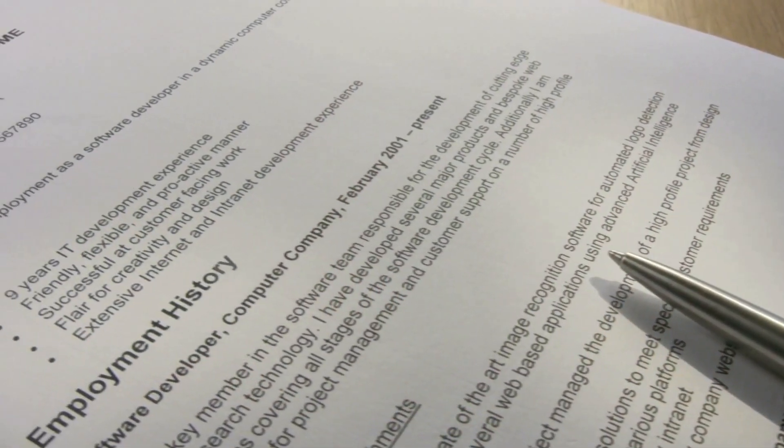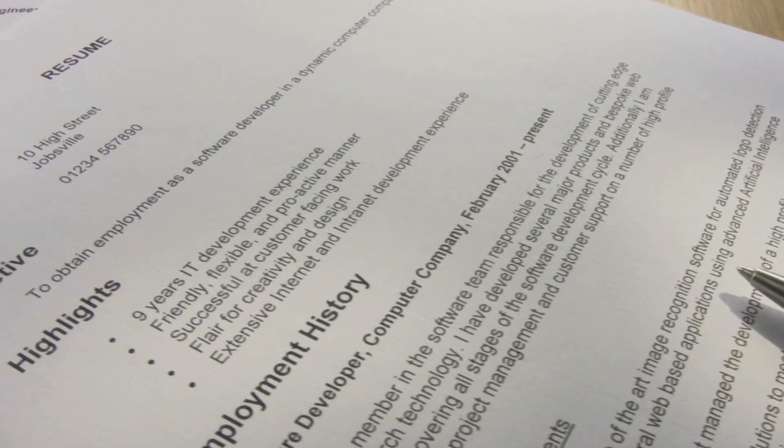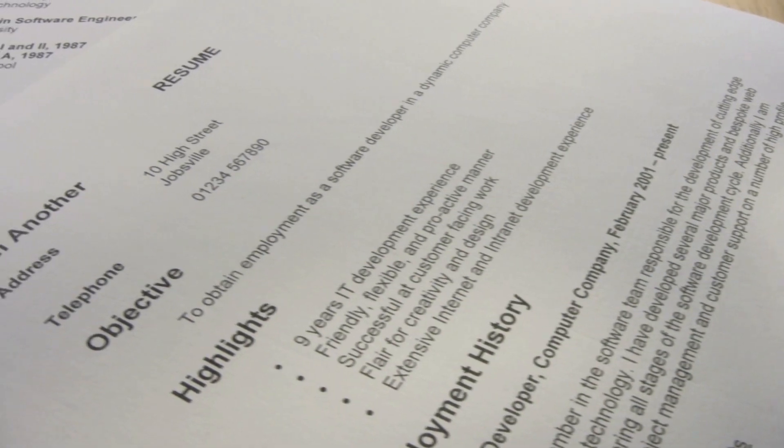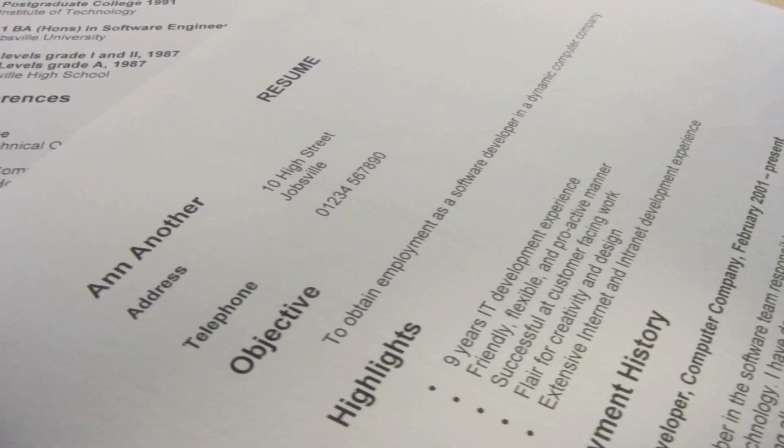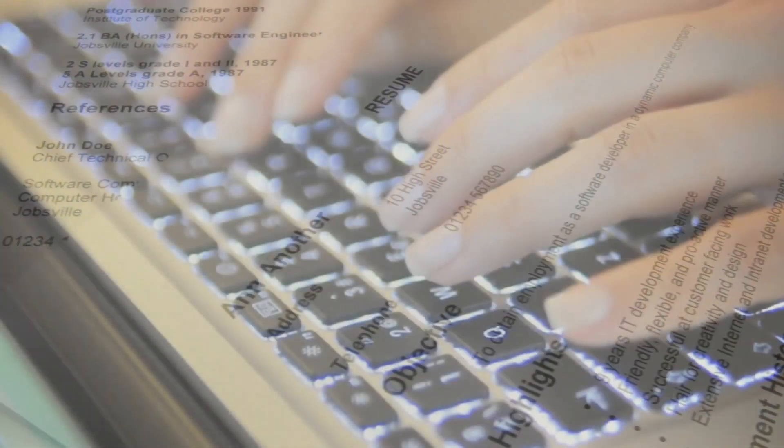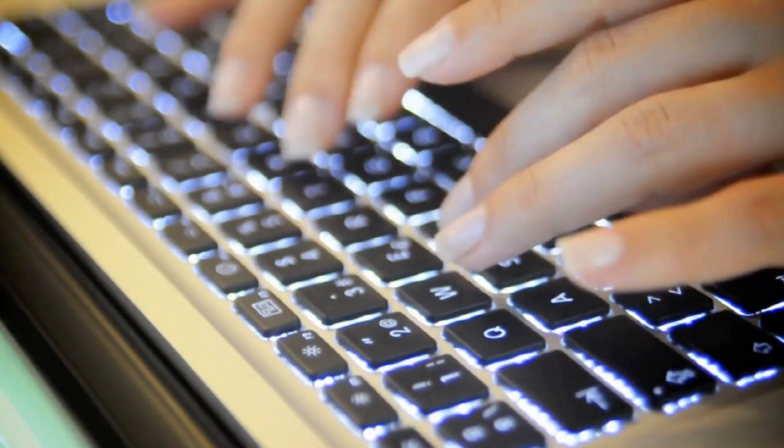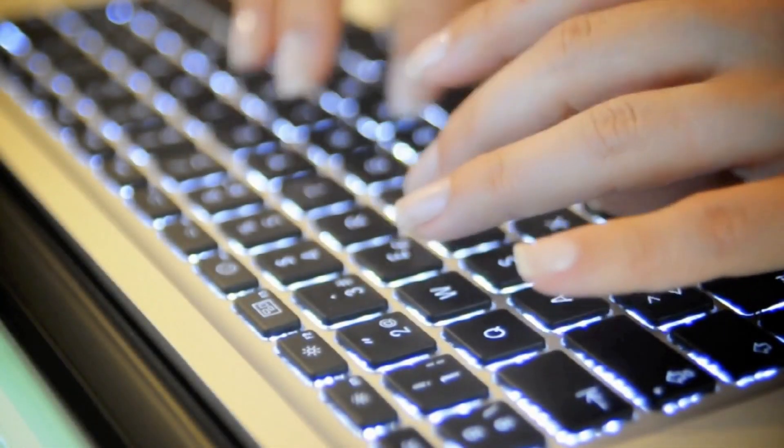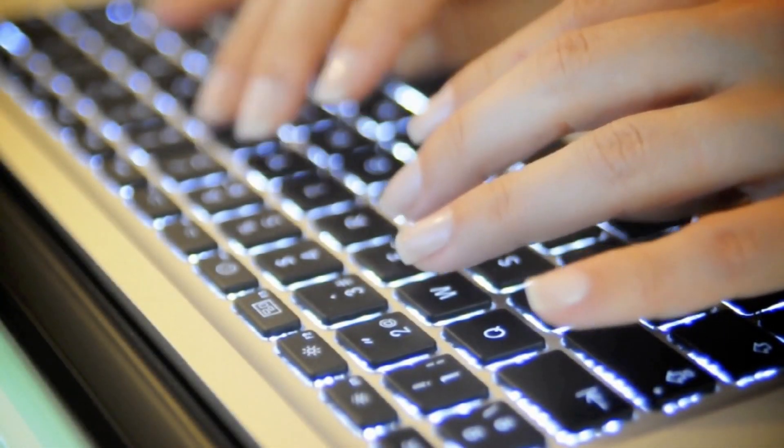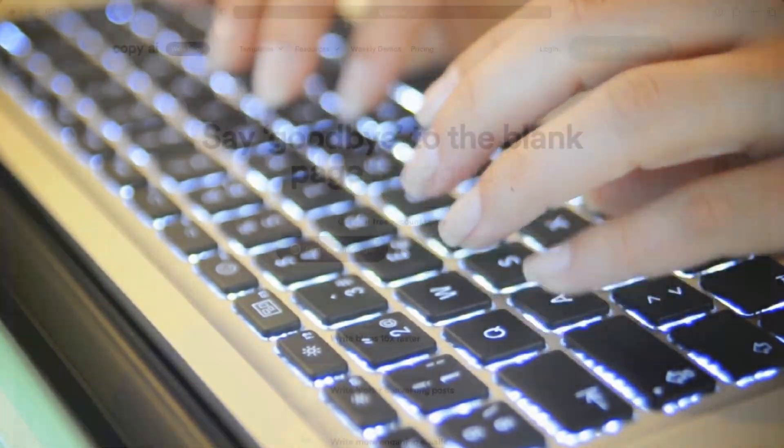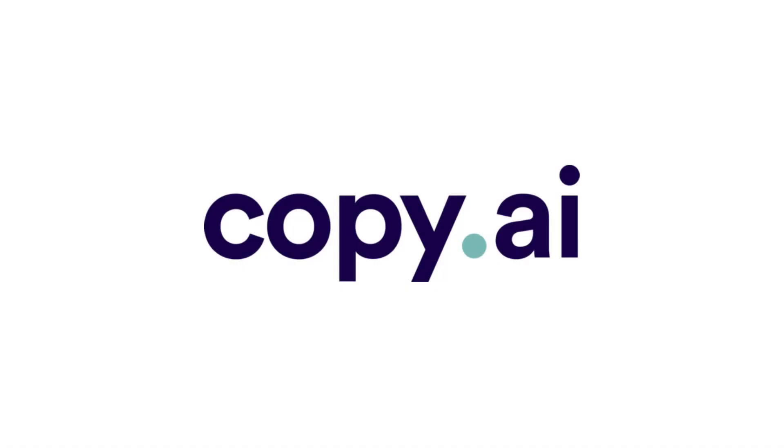So if you're job hunting, then you know the importance of a well-written resume. But actually, writing that resume can be very time-consuming and hard. So I'm going to show you a new tool by Copy.ai that will automatically generate bullet points that you can use on your resume.